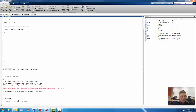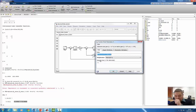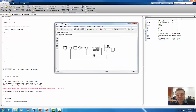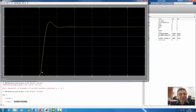When we apply all the gain values to the model, it's ready to run. Running the simulation and auto-scaling the output, you can see the system is much faster than without feedback, and now the steady-state error has been completely eliminated.